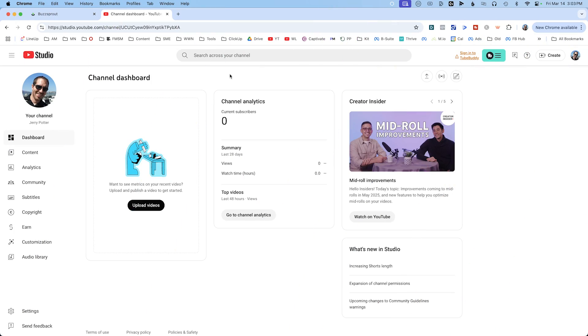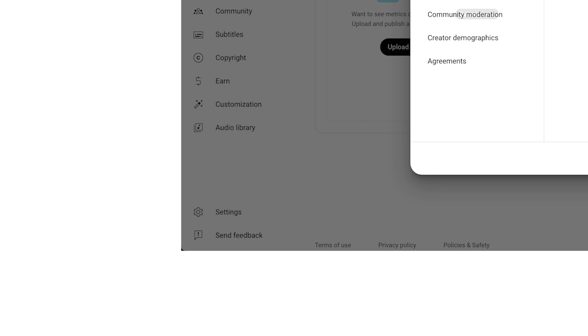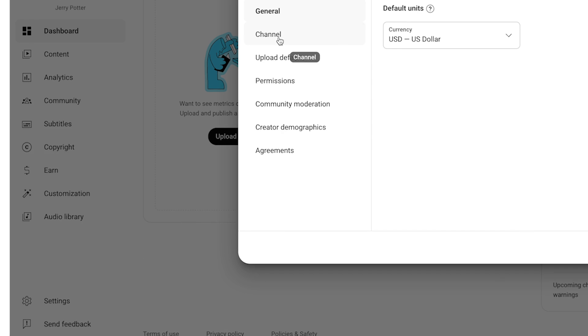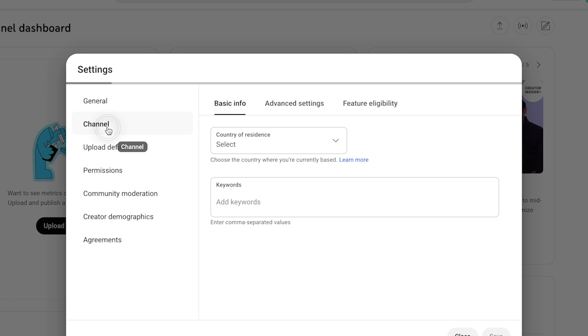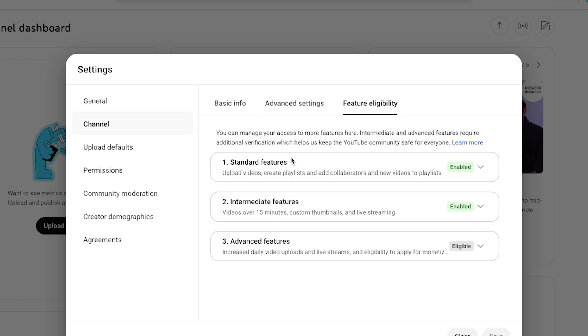First thing to know is if you are setting up a brand new channel for this, make sure you go into Settings, then Channel, then Feature Eligibility. You're going to have to unlock all three of these, including Standard, Intermediate, and Advanced features. The good news is this is also just a one-time task — they just want to make sure that you are a real human and you're not up to anything bad.